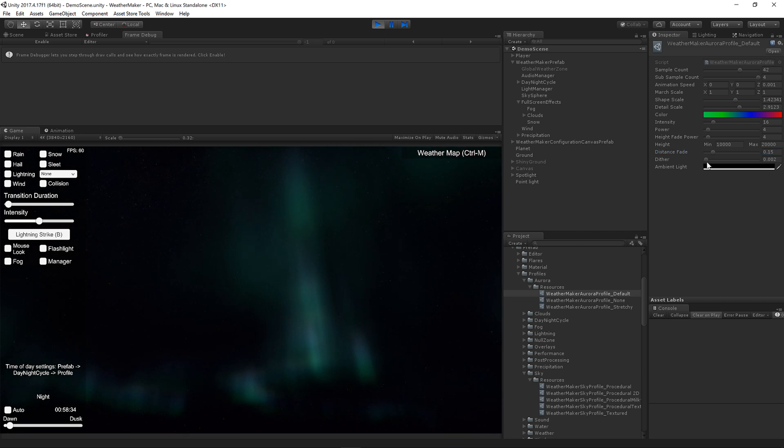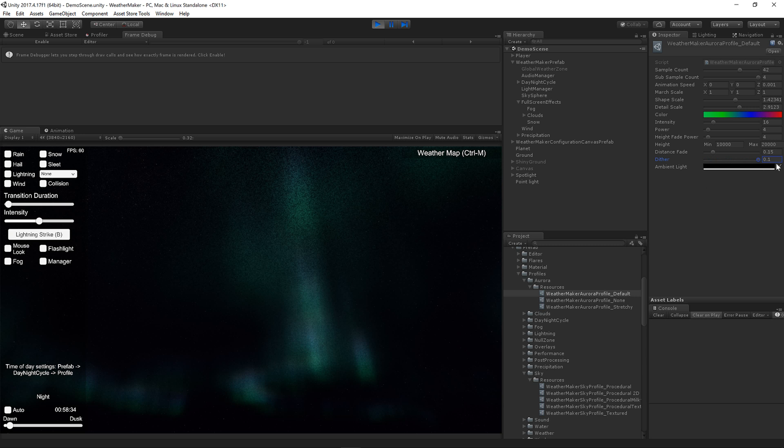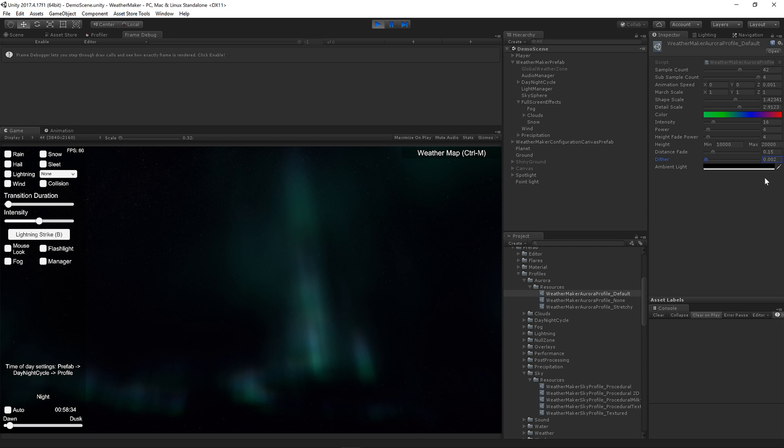All right. Dithering. If you do see banding, you can raise dithering. Obviously, you don't want to go too high on that because it looks bad. But feel free to raise that if you see banding. It helps out. I've left it pretty low, but you can up that if you see banding in your Aurora.